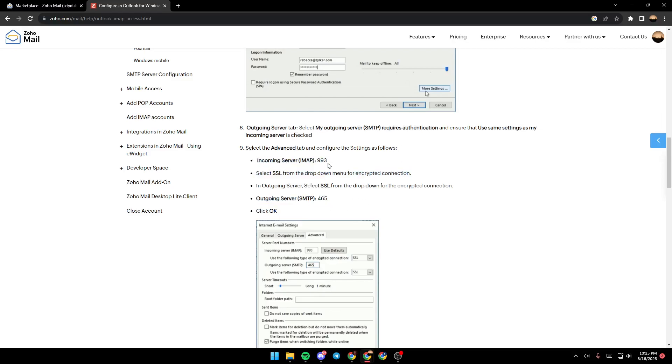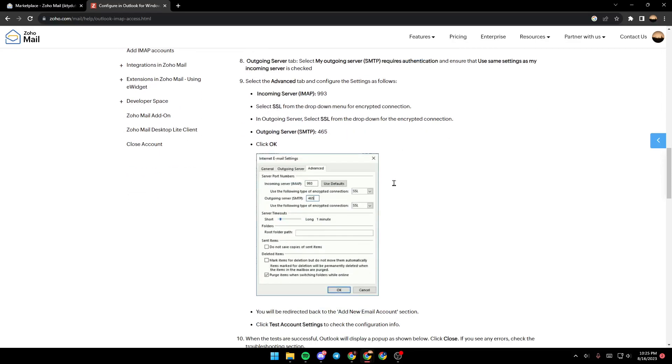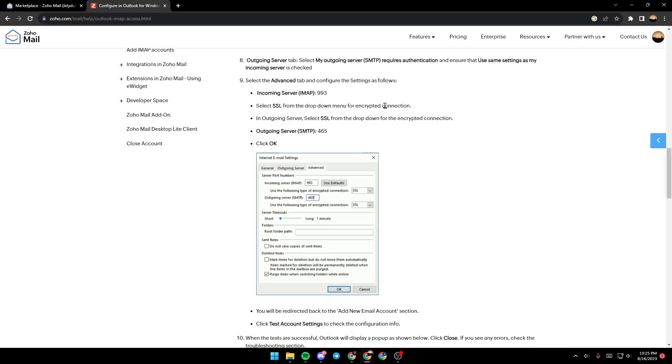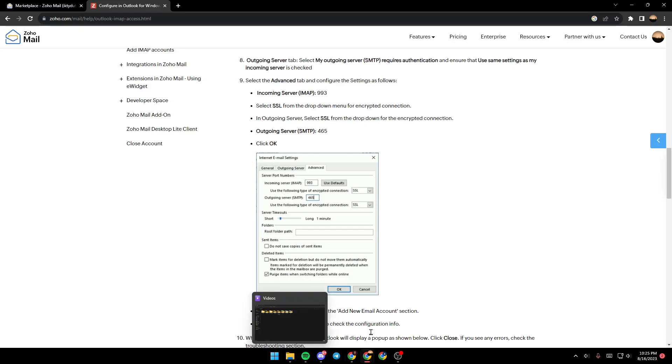Incoming server: IMAP, port 993. Select SSL from the dropdown menu for encrypted connection. Outgoing server: select SSL from the dropdown for encrypted connection. Outgoing server SMTP, port 465. Then click OK. As you can see here in the picture, it's more clear. Just copy these settings.